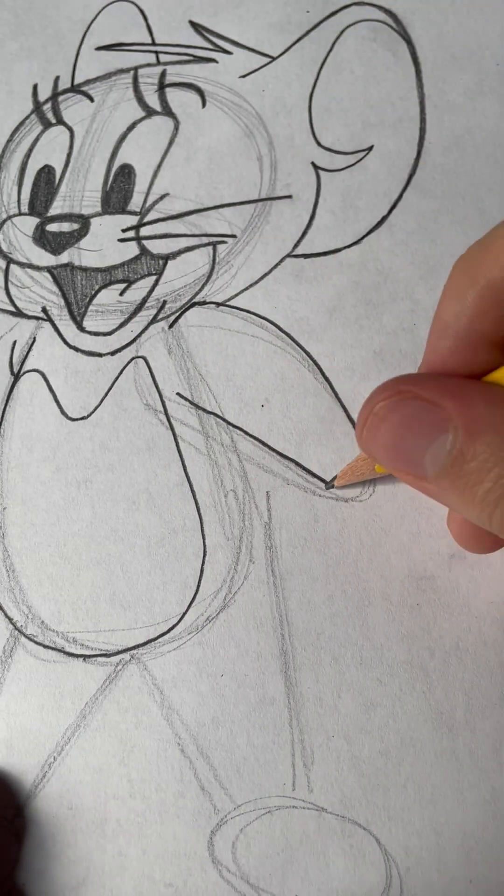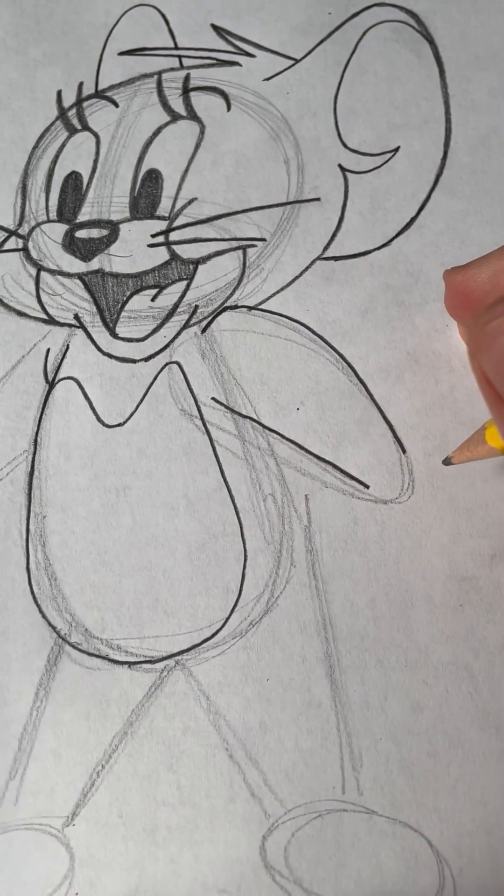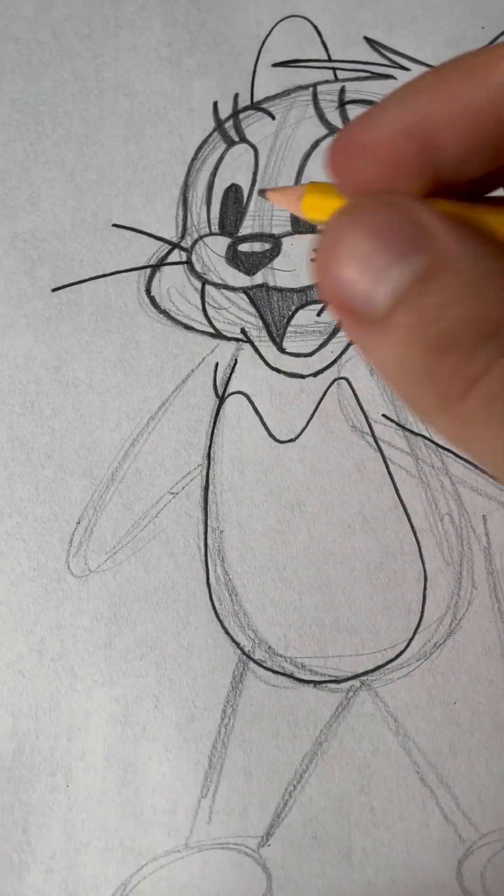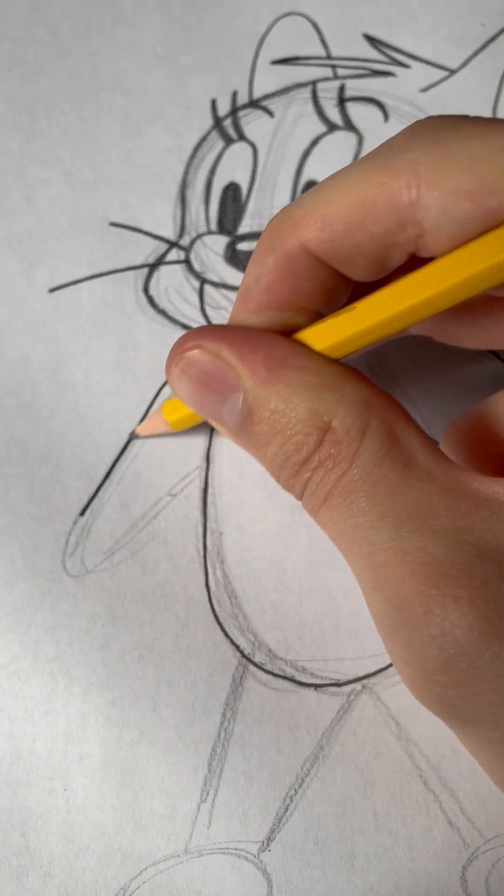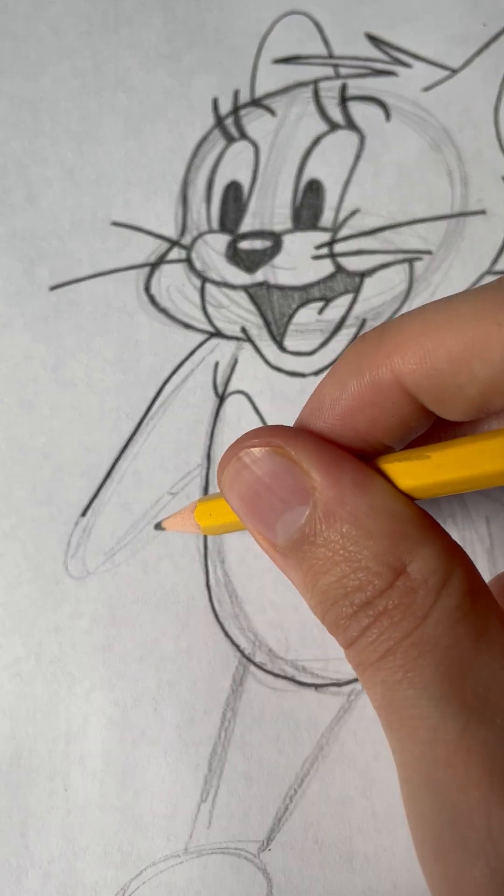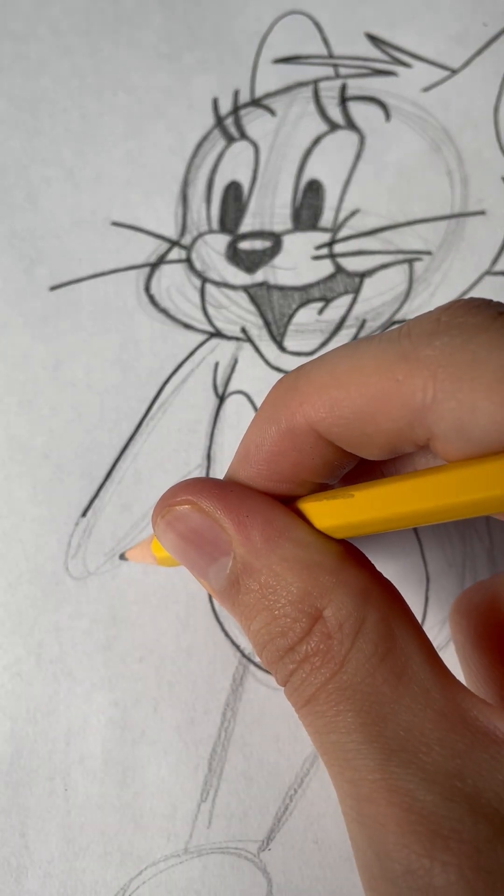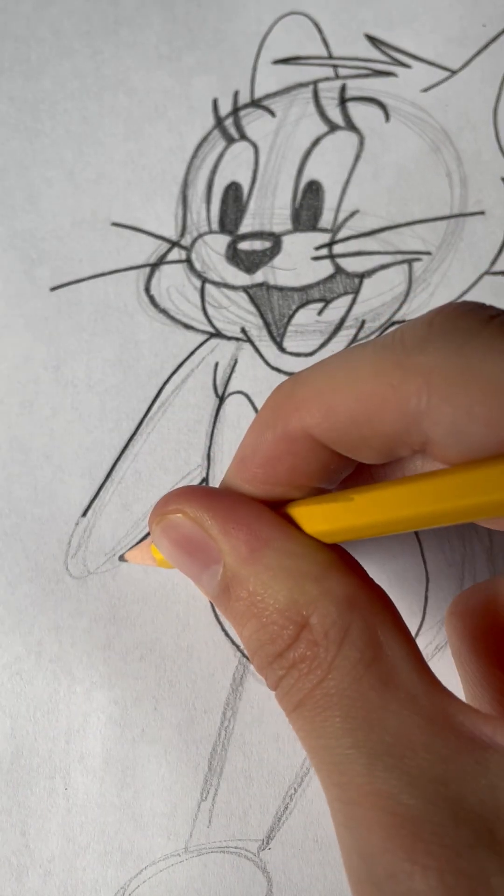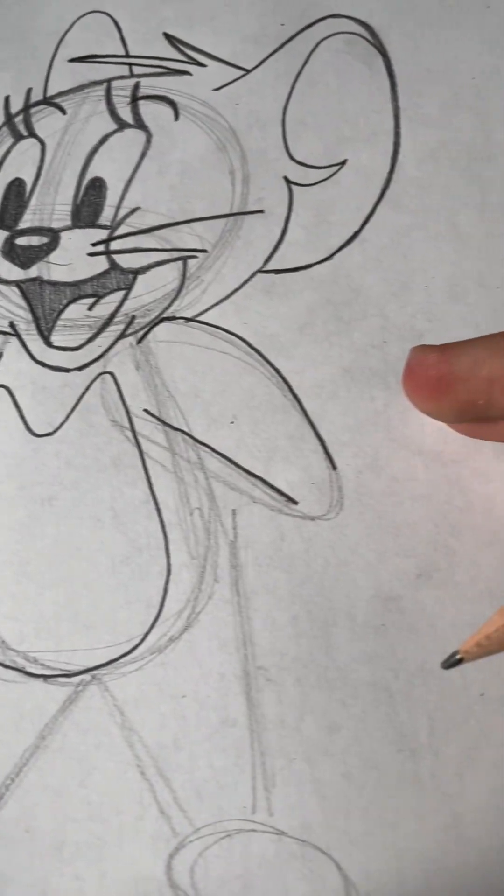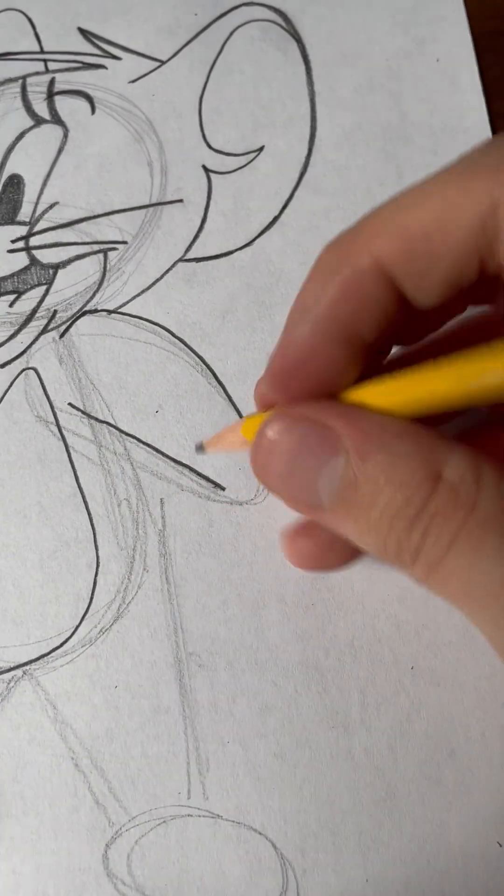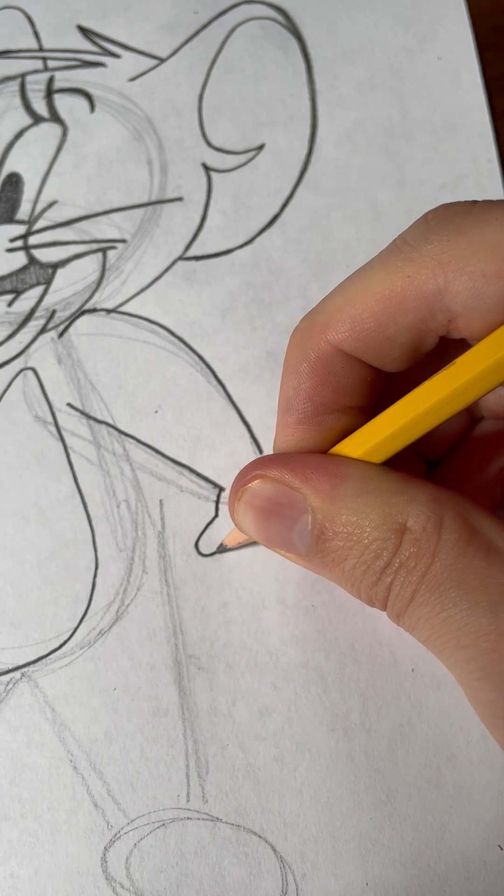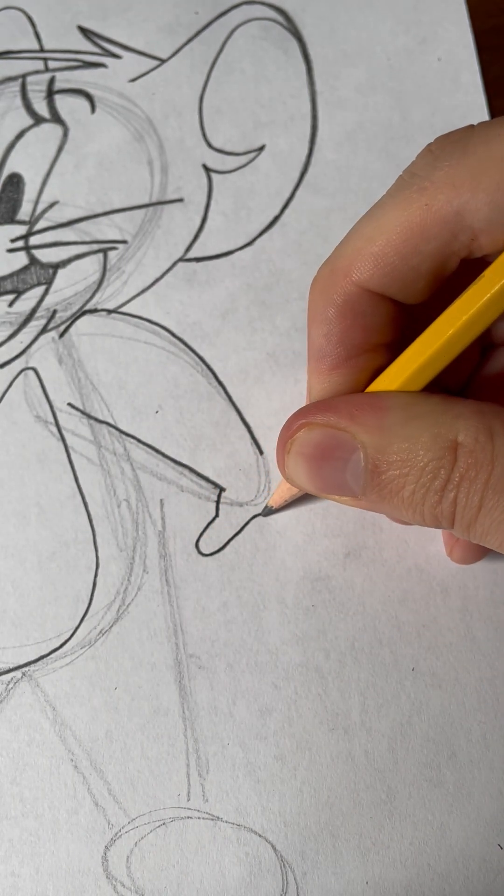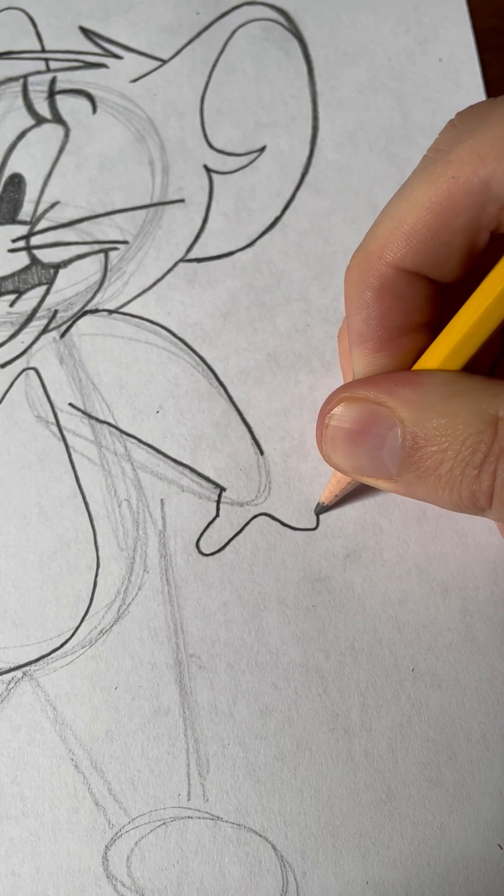And then, we got our arm right there. And then, we'll get to the other arm. Okay, now, let's draw her hand. So, we'll get her thumb. And she has three fingers, just like Tom.